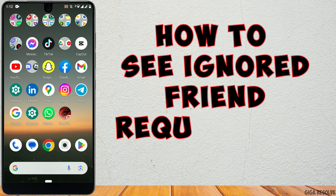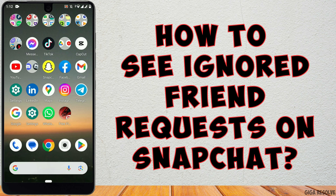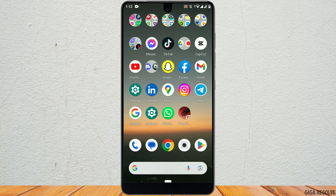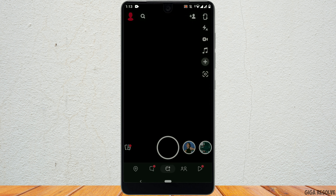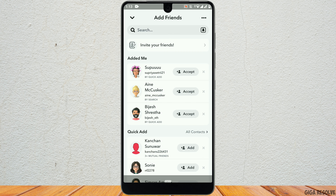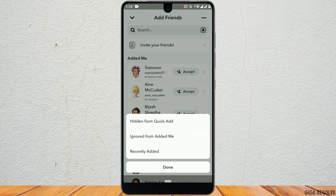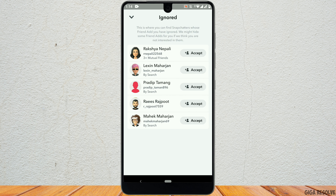How to see ignored friend requests on Snapchat. First, open the Snapchat app. Next, tap on the Snapchat icon located in the top left corner of the screen and click on Add Friends. Now go to the three dots in the top right corner of the screen. From the menu, select the 'Ignore from Added Me' option.